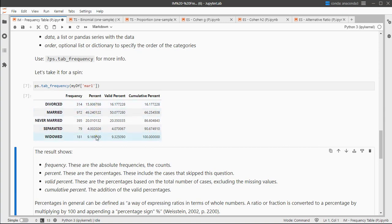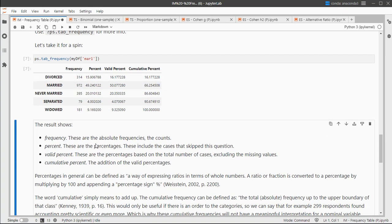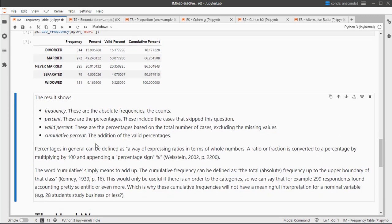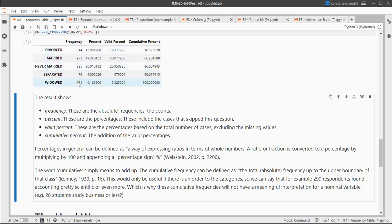The percentages are based on the total and include the missing values, so these might not sum up to 100% because there were a few people who might not have answered this question. The valid percent only uses the total of those who did answer.